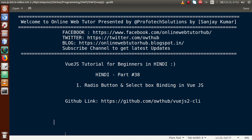Hello guys, welcome to Online Web Tutor presented by Preferred Solutions Team. I am Sanjay. We are learning Vue.js for beginners in Hindi, and this is Part 38. In this video session, we will see about radio button and select box binding in Vue.js application. If you're a beginner to the channel, please subscribe and keep watching our previous video sessions to get a clear concept about the Vue.js tutorial.